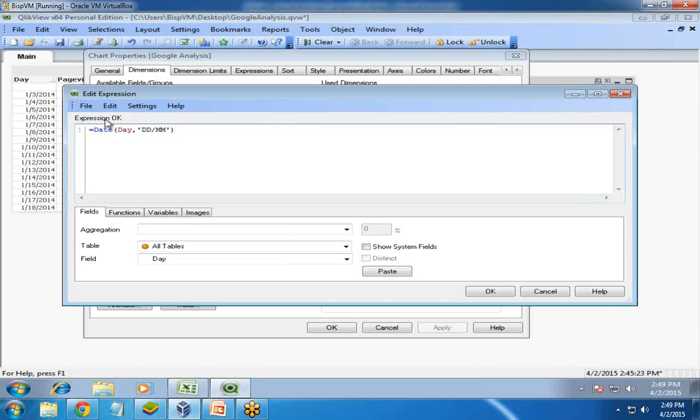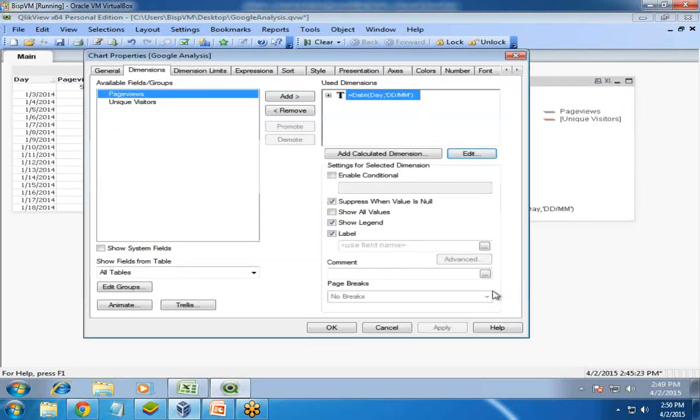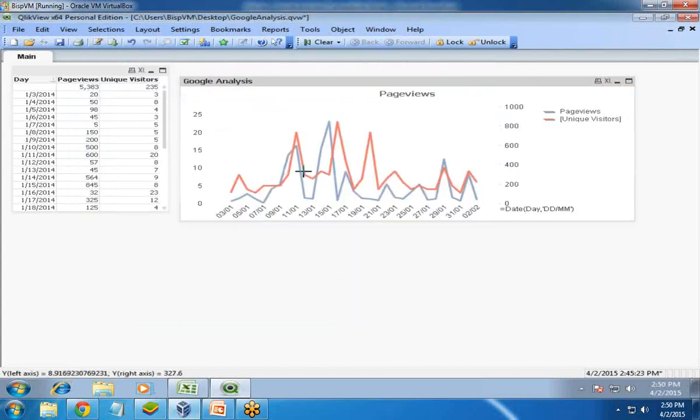We can check the expression - it says it's okay. When I click Apply and OK, you'll see the format has been changed.